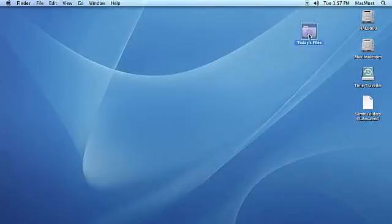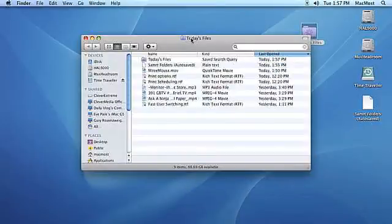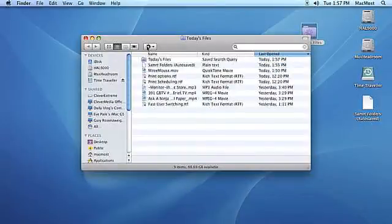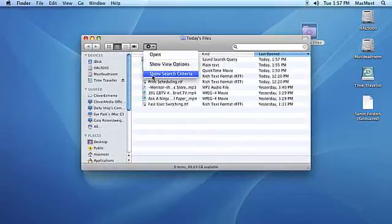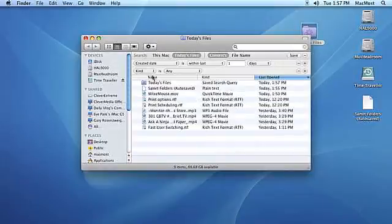You can also edit the Smart Folder. To edit a Smart Folder, navigate to the folder you want to edit and double-click to open it. Click on the Actions menu button, then click on Show Search Criteria.